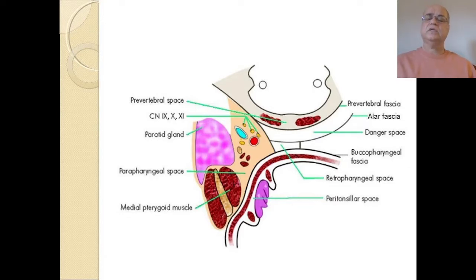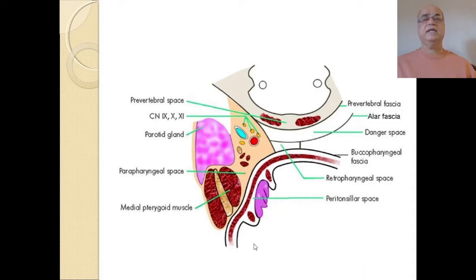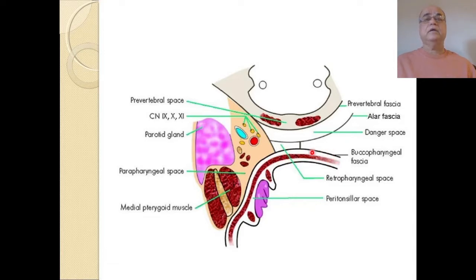As the name indicates, it is also called the lateral pharyngeal space — it is lateral or parallel to the pharynx. This cross-section is at the oropharyngeal level and it is very important to understand this diagram to understand the anatomy of head and neck space infections. Here you can see the tonsil in purple color, the anterior pillar, the posterior pillar, and the peritonsillar space.